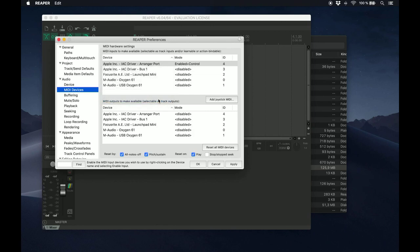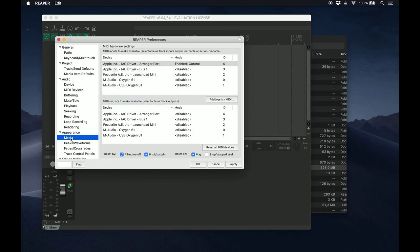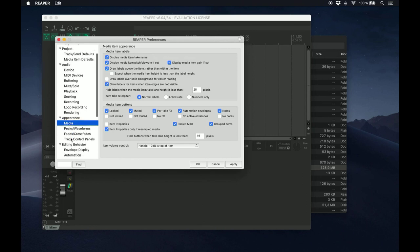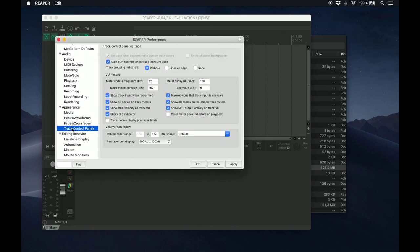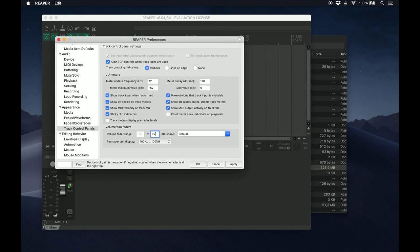Finally go to Appearance, Track Control Panels, Volume Fader Range, and where it says 2, you've got to change from plus 12 to plus 9 dB. You are now finished setting up Reaper.